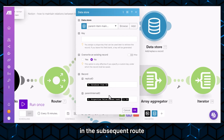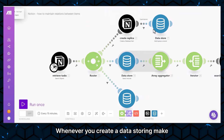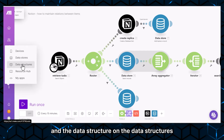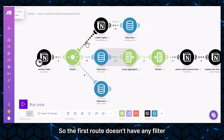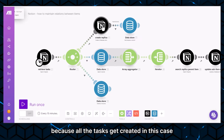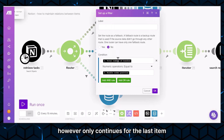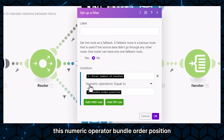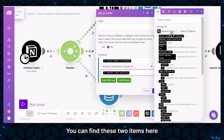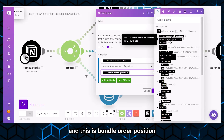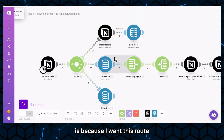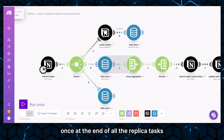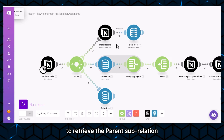We will use this data in subsequent routes to search for specific items and add that relation. The first route has no filter — it runs every time so all tasks get created. The second route, however, only continues for the last item in the execution cycle. There is a filter where total number of bundles equals bundle order position. The reason for this filter is that I want this route to only happen after all the replica tasks are created, so it runs once at the end.